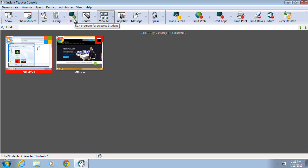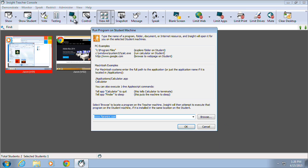The Run option enables teachers to execute applications, open folders, and launch websites on the target student's computer.